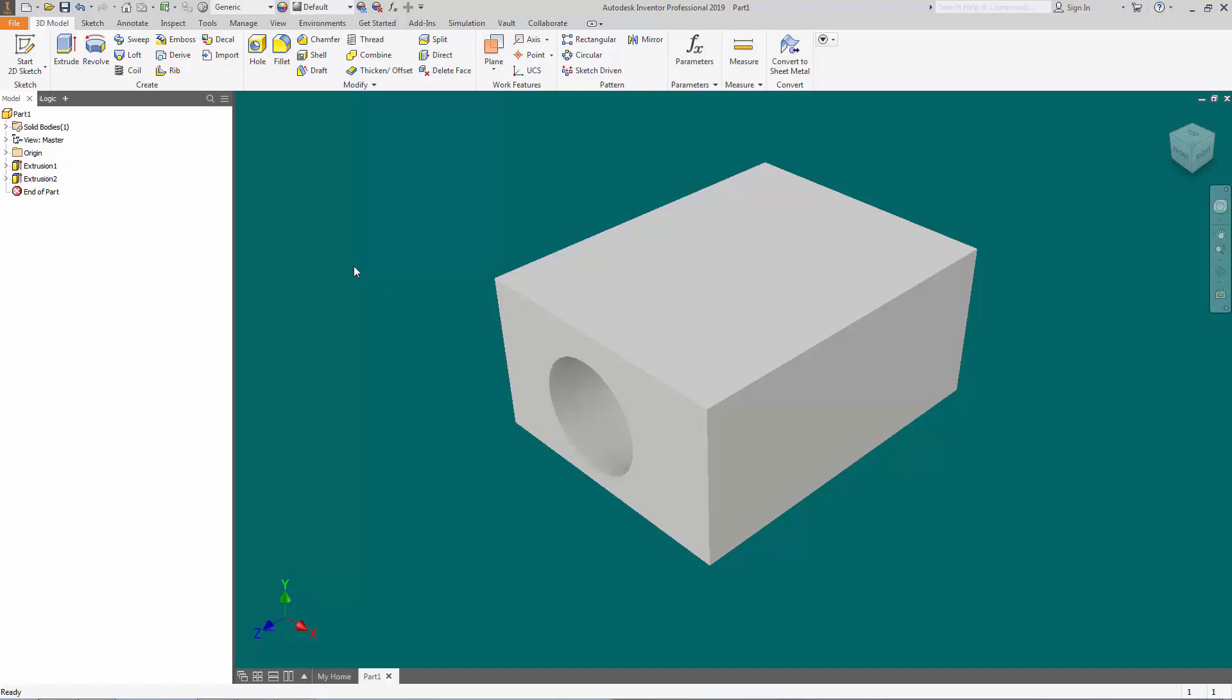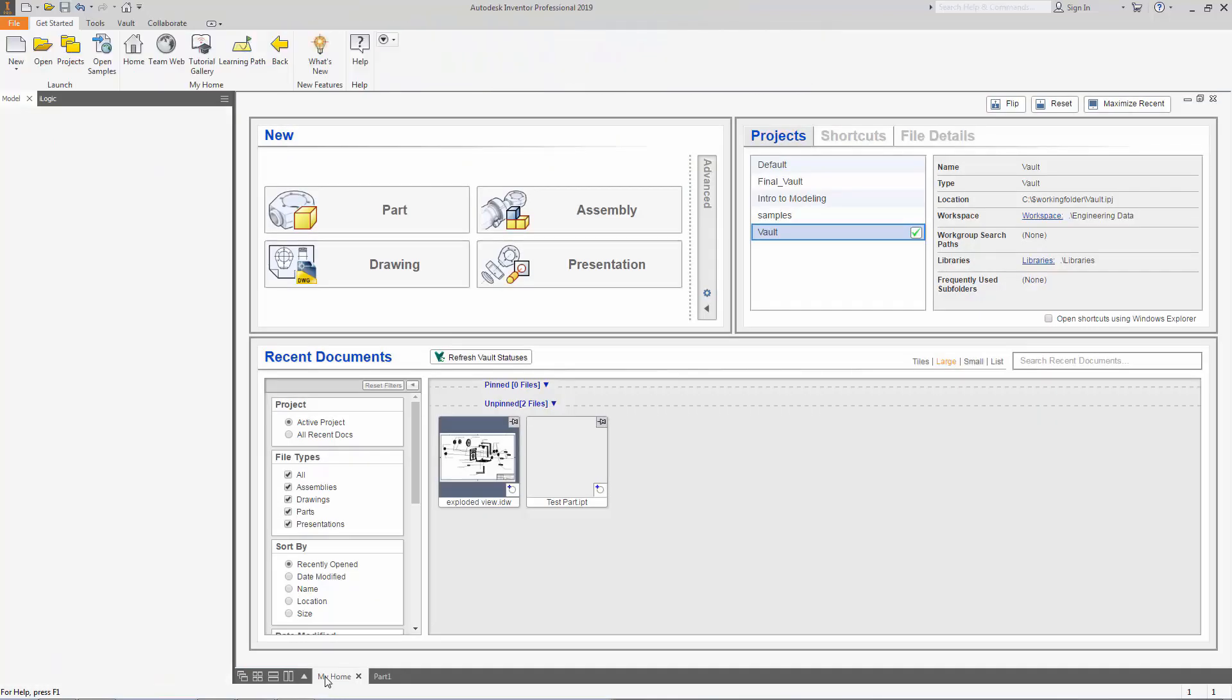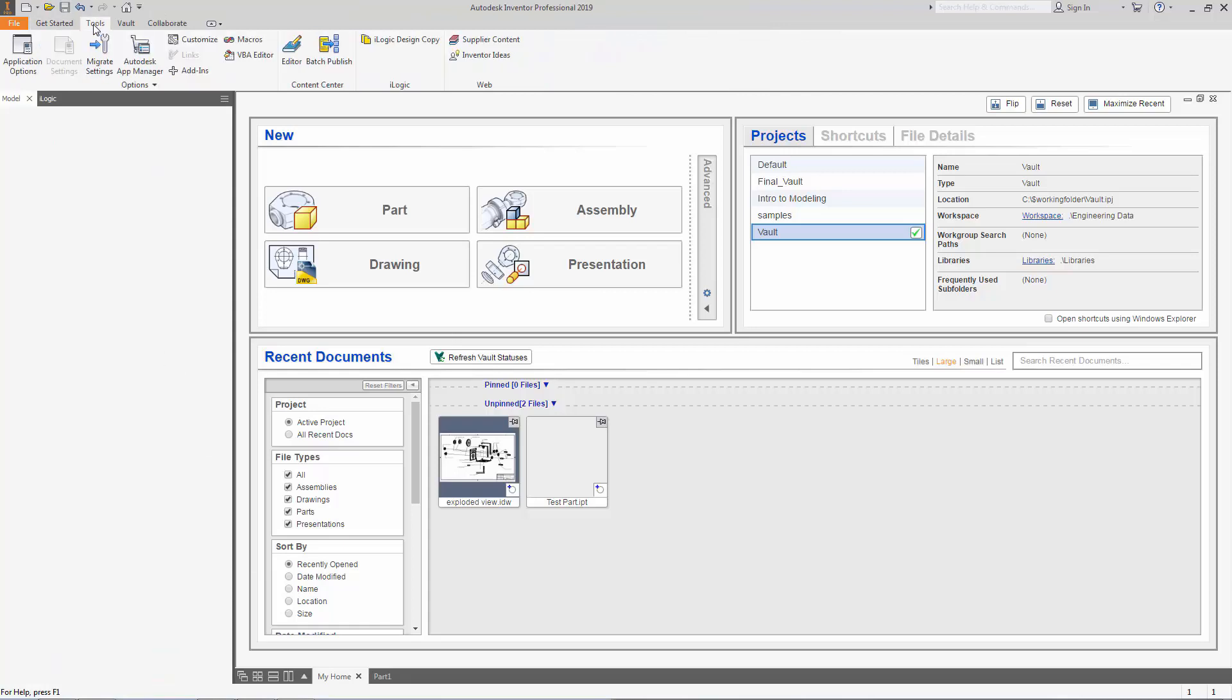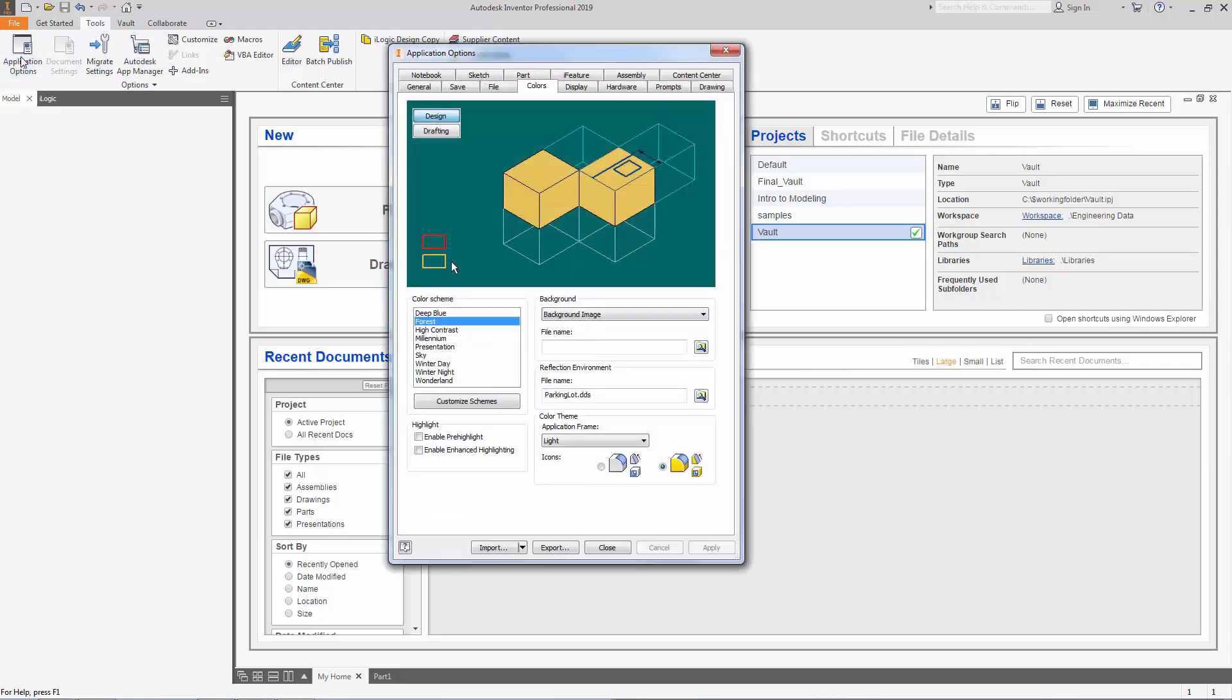First thing we're going to do is go to the bottom, press my home. We're going to go to the top, press tools, and we're going to open up our application options.